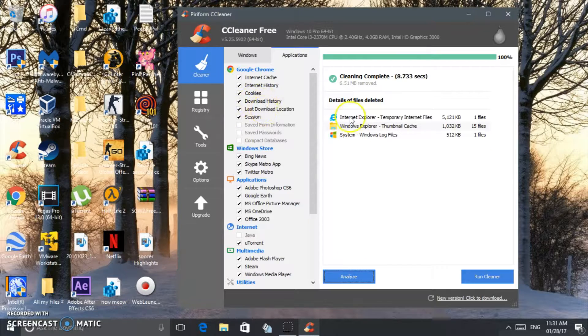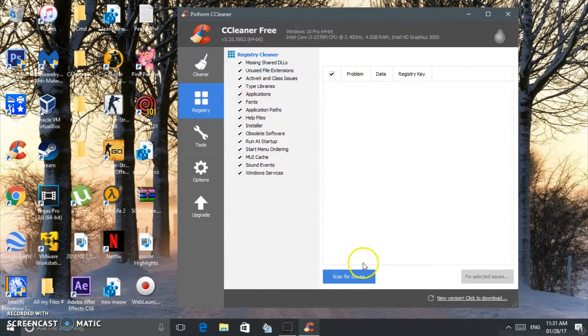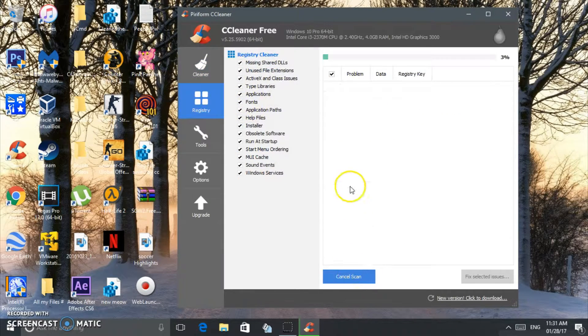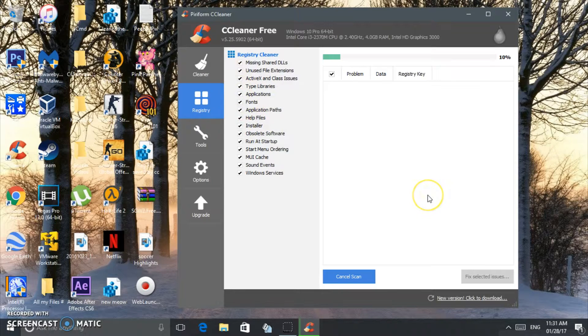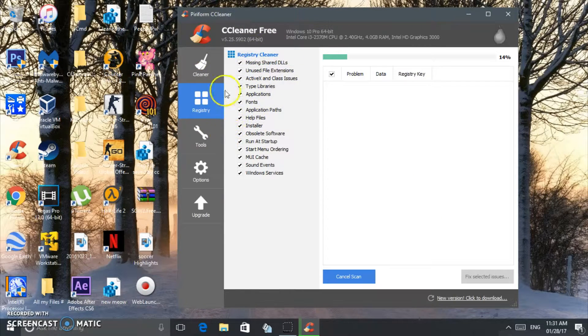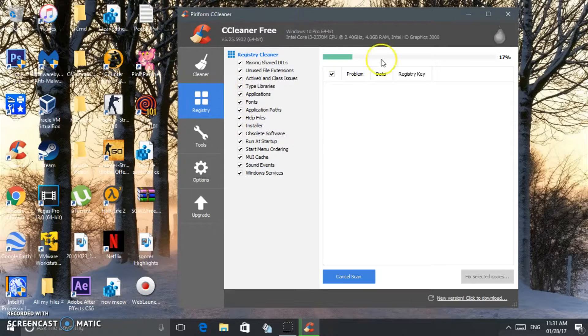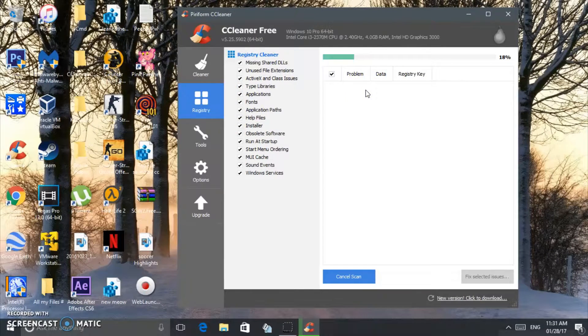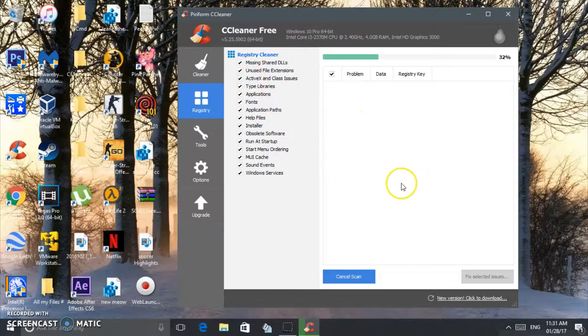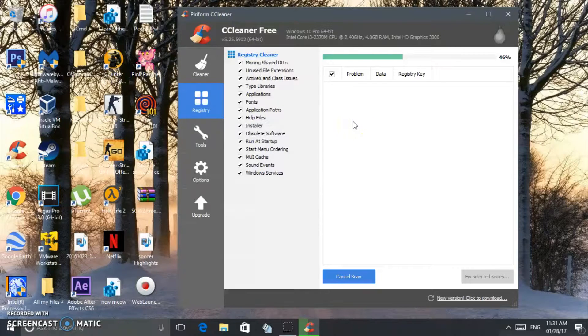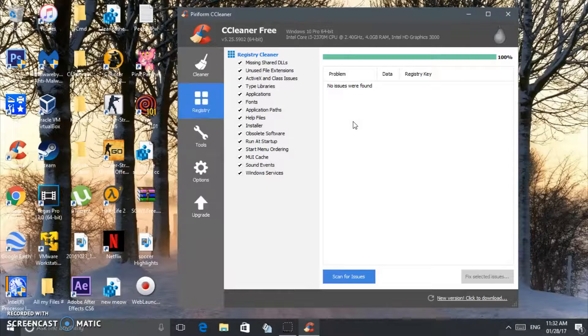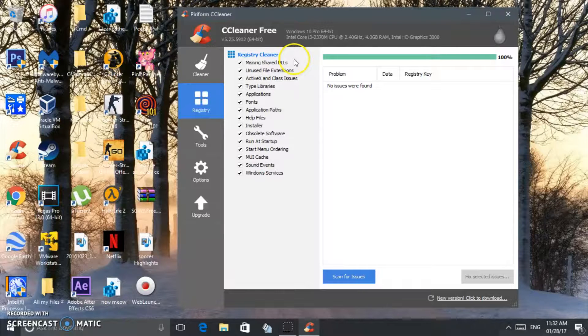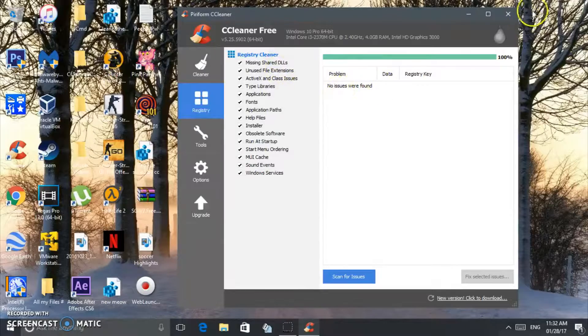Then go to Registry and click Scan for Issues. This is really important. I think you should do this like once a week, maybe. Clean your PC once a week. Sometimes I do it like maybe twice a month, it depends. I suggest the more you use your PC, the more you should clean it. You see, no issues were found, so I'm good.